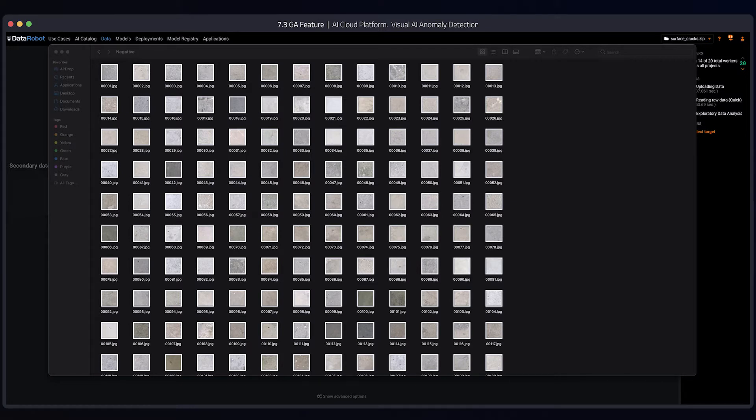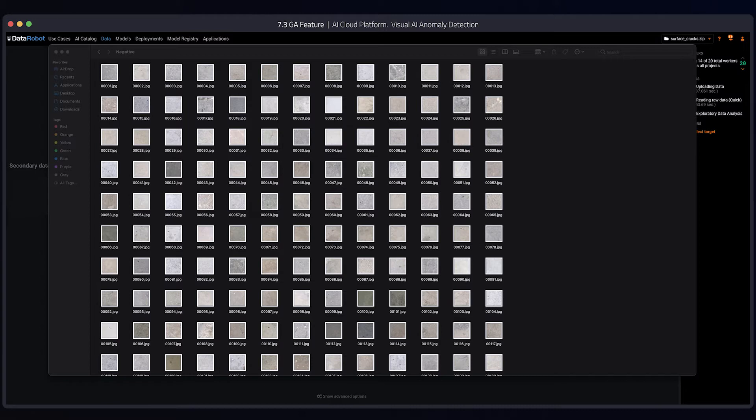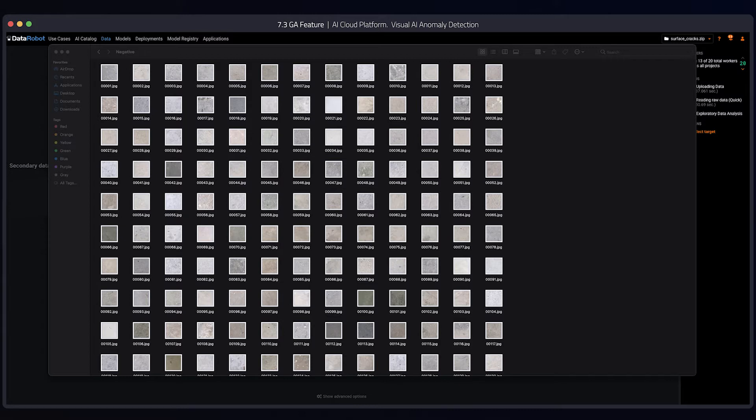Today I will be demonstrating how we can use anomaly detection with images through DataRobot's unsupervised mode. This is useful when we don't have enough labeled examples of a rare event and cannot start with a supervised setting. What I have here are about 30,000 images of concrete surfaces. Some of these surfaces have cracks. The idea would be to use anomaly detection to hopefully identify cracked concrete as anomalous.